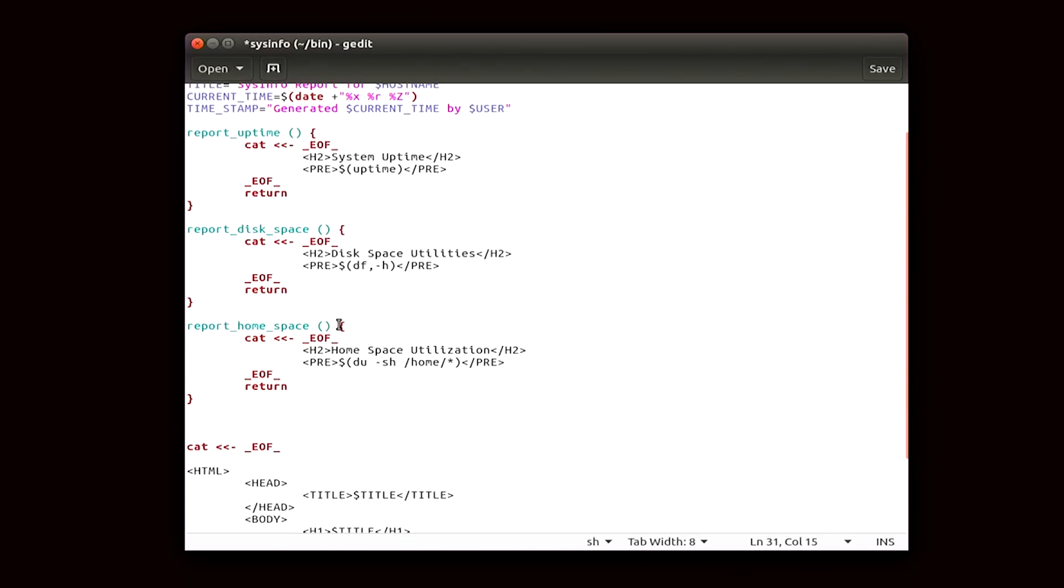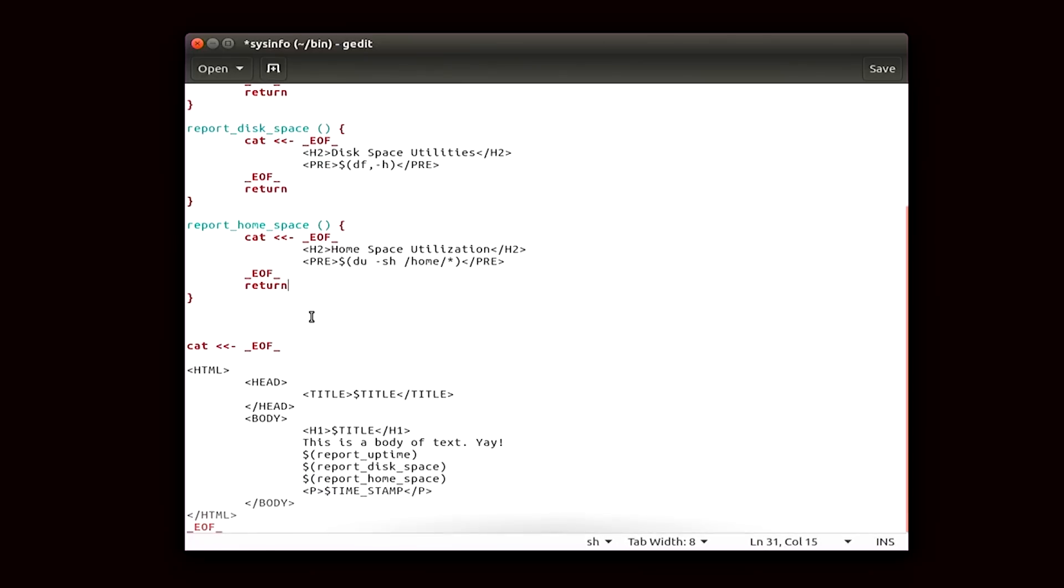These last two will call information about the disk space. First, you have the disk space about the whole computer, then you have disk space specifically about home, and then any other directories that are located within home. When I run this, report uptime, report disk space, and report home space should show up right here.